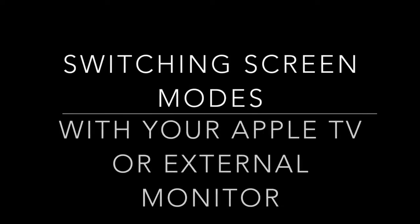Hey guys, Jonathan here from the SCH Tech Office and in this video I will show you how to take your Apple TV or external monitor and use the two different screen modes that you will have available.